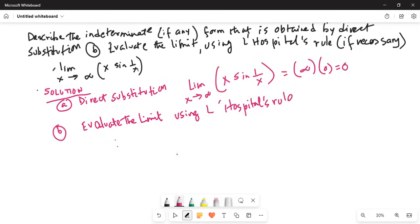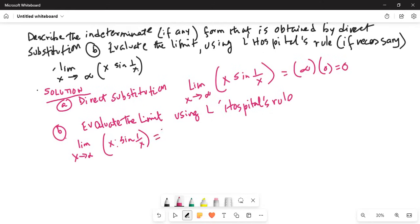The limit as x tends to infinity of x times sine of 1 over x. I will move the x from the numerator to the denominator as 1 over x. So we now have the limit as x tends to infinity of sine(1/x) over (1/x).